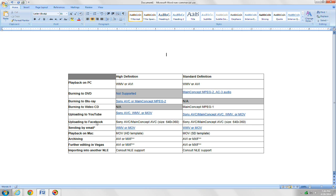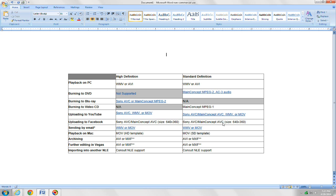If you're uploading to Facebook, which would be a little bit different, you would want to render it as Sony AVC main concept AVC. And for Facebook, it gives a size 640 by 360 is your best option for the best quality on Facebook. For standard def, it would be Sony AVC main concept AVC. Pretty much the same thing.